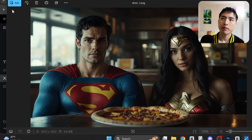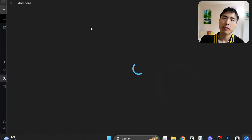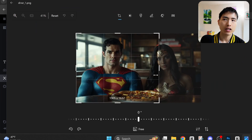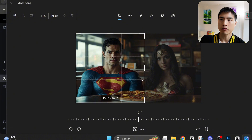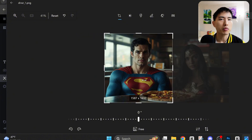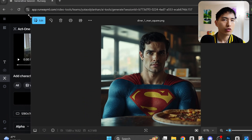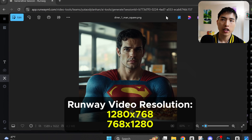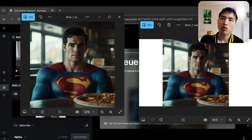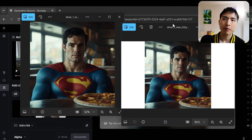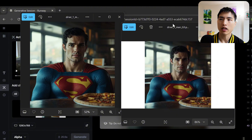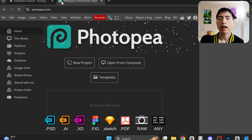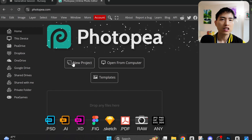Since we need to animate each of the characters one at a time, let's crop them out of the photo — one for Superman and one for Wonder Woman. You want to make sure that the entire torso is inside the cropped photo, since Act 1 does animate the upper body a little bit. We can't use this cropped photo as is — Runway animates images with either a 1280x768 or 768x1280 resolution. So we need to put our cropped photo on top of a blank white background to get the correct resolution. I did this using Photopea — it's easy and free to use.